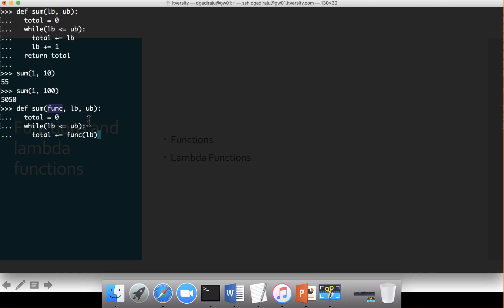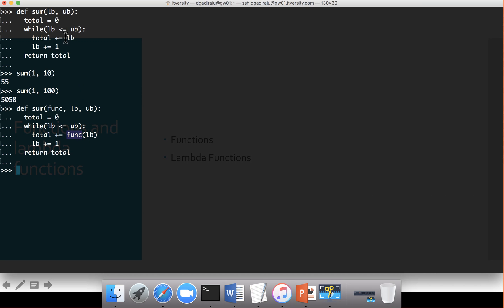Every time we iterate through, we will be invoking this function. Then we increment lb by 1 and return total. The major difference is here: instead of just adding lb to total, I am adding func(lb) to total. What is this func? We have to provide the functionality while invoking this sum.